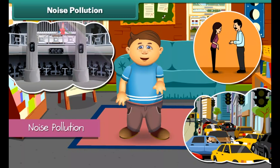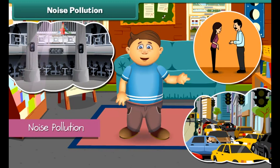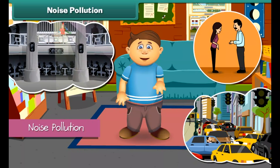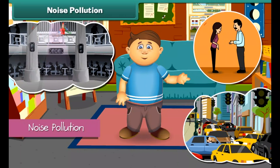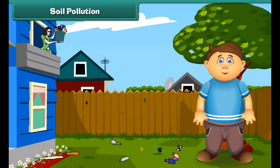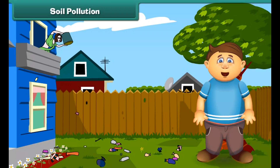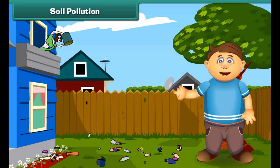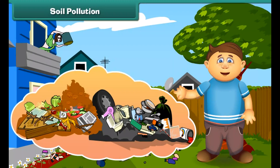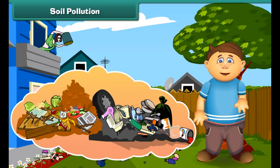Friends, just think — what happens if we dump garbage into the soil? Yes, absolutely right, it gets polluted. The low quality of the soil is called soil pollution. Things like fruit and vegetable peels and papers get mixed with the soil, but plastic objects do not — it makes the soil infertile. To reduce soil pollution, we should stop littering.